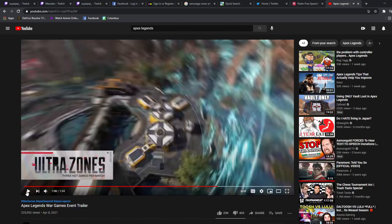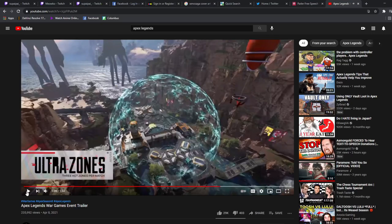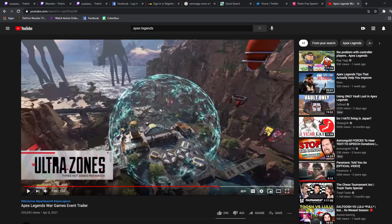Ultra Zones: three hot zones per match. Dude wait, is this gonna be like Flashpoint in a way? Because look at this, this is the dome right here. Is this gonna be the healing thing just like in Flashpoint? If so that'd be awesome man. But look at this, it covers like a whole area, like it looks like it covers more maybe. Who knows man, who knows.